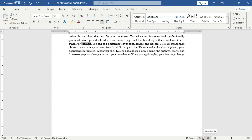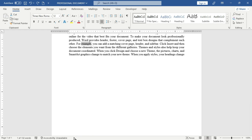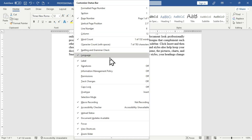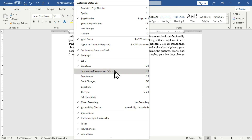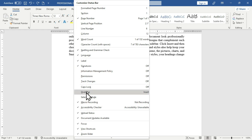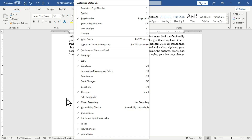What is special about the status bar is that when you right-click on it, you have many options you can check to apply effects to your Word document. One particular option I want you to know is 'Overtype.' Checking this allows you to type text that overwrites existing text.